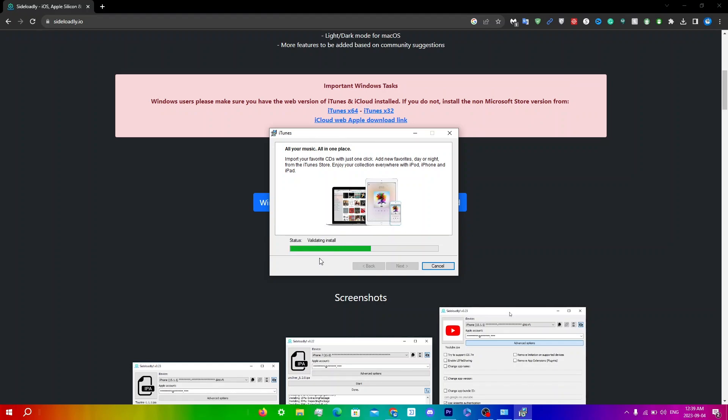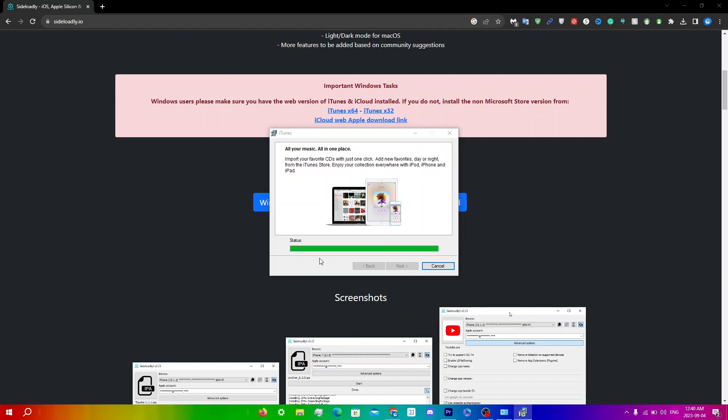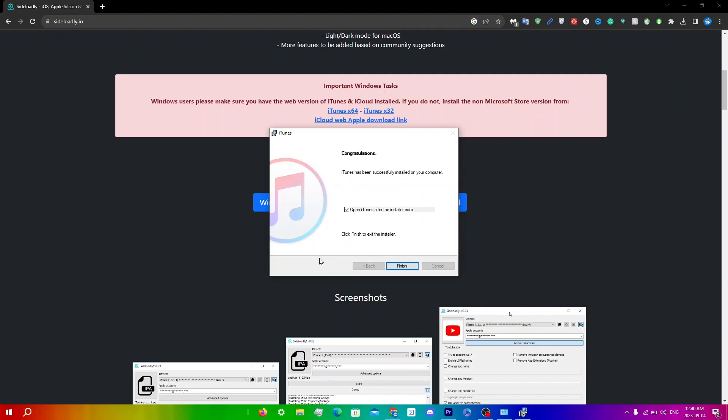This does take quite some time, maybe two to three minutes or longer. You'll get another user account control prompt - click Yes. Then click Finish, making sure 'Open iTunes after the installer exits' is on.